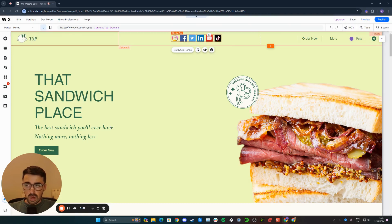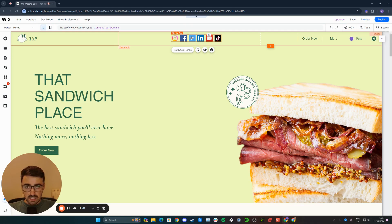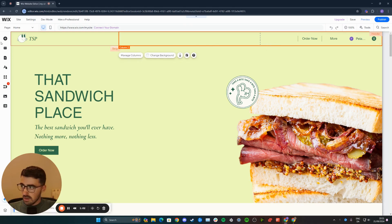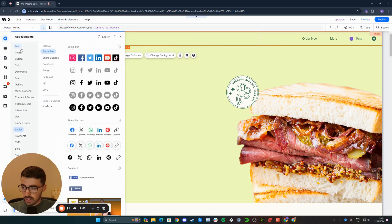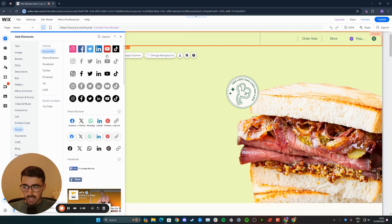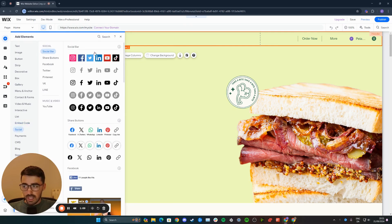Now, if you want to replace the entire design of your social bar, you can simply delete the existing one and then add a new one by clicking on add elements here in the top left corner of the screen. Then go to social and pick one of the available designs right here.